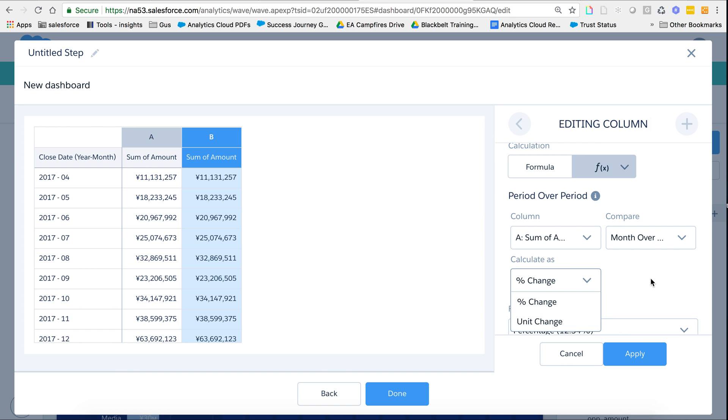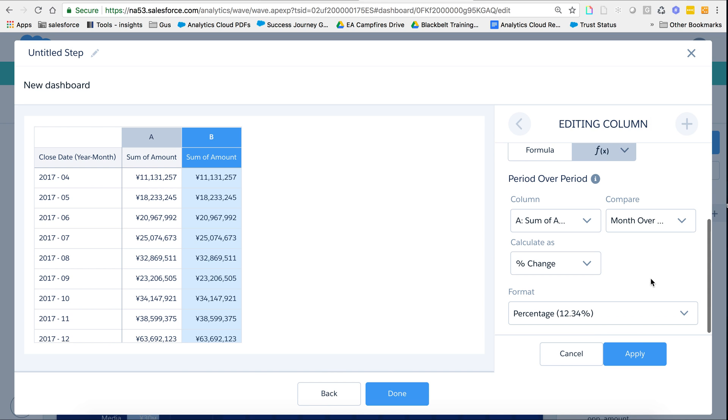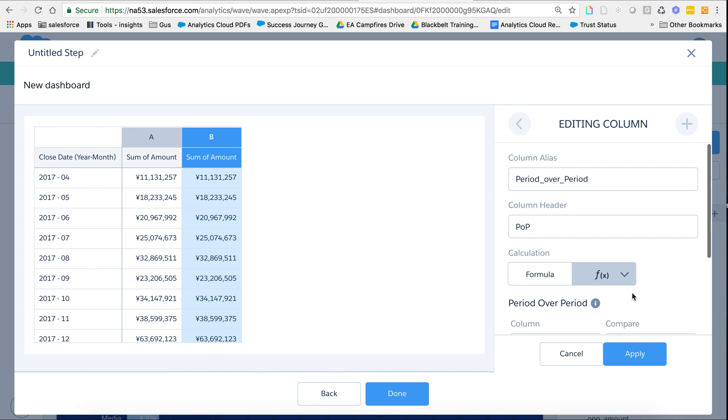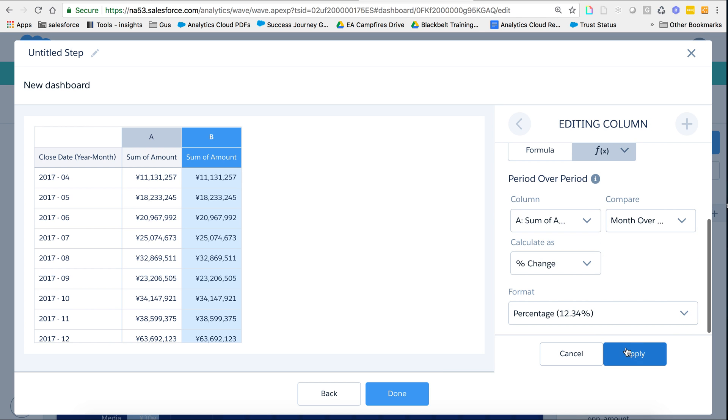And how do I want to calculate the change? Probably let's say it's a percentage this time. I keep the format as a percentage. So everything looks good. I'm going to hit apply.